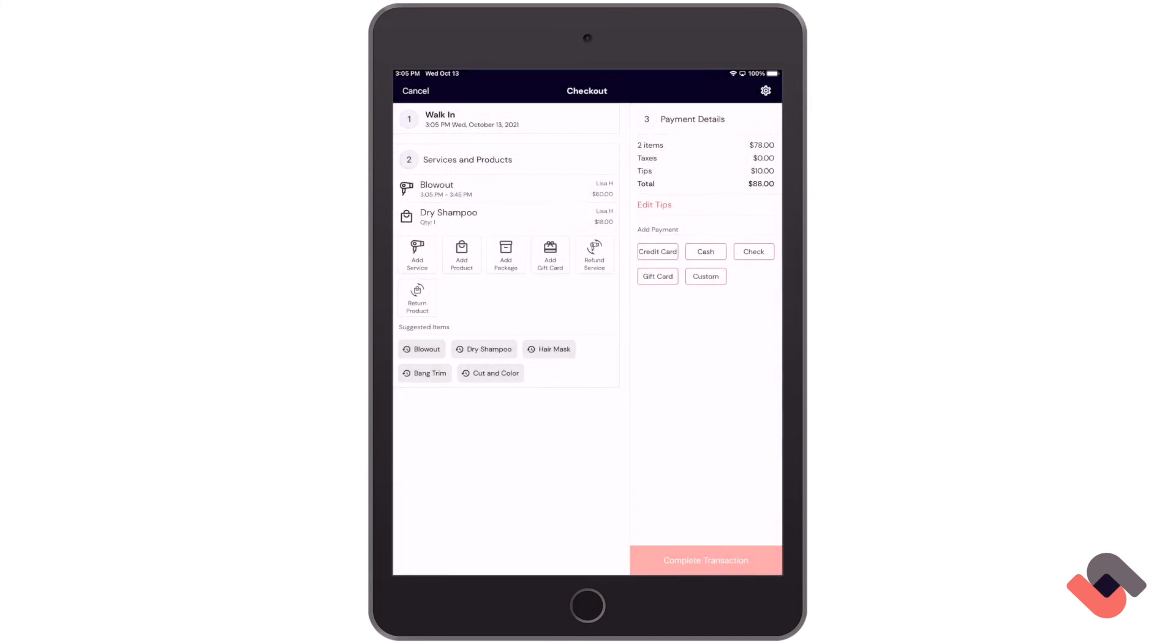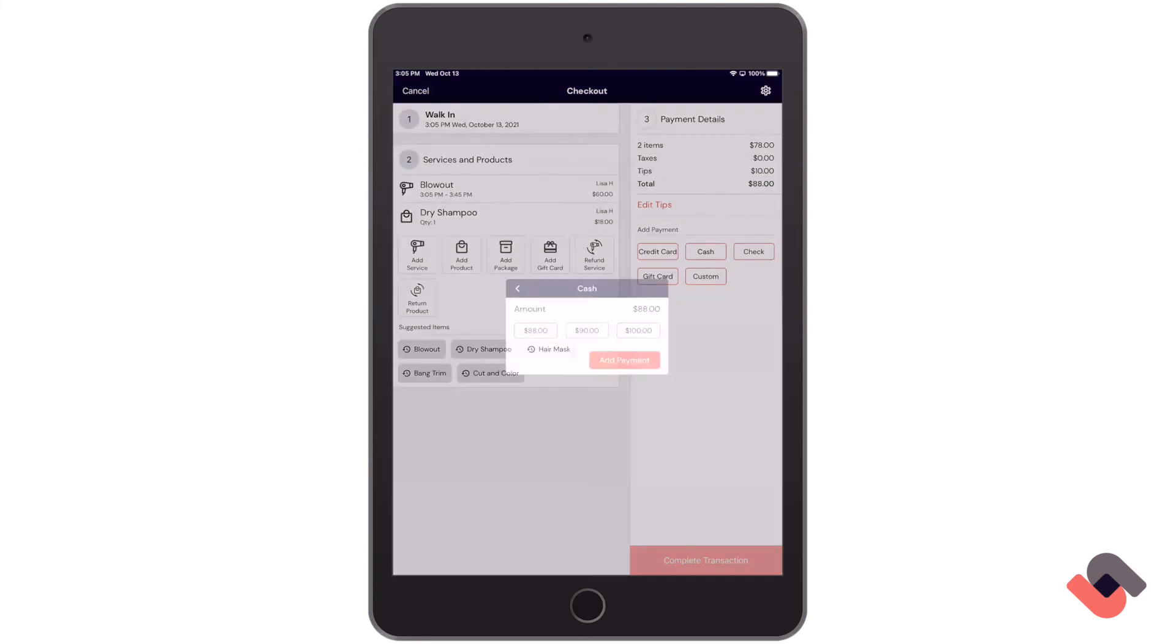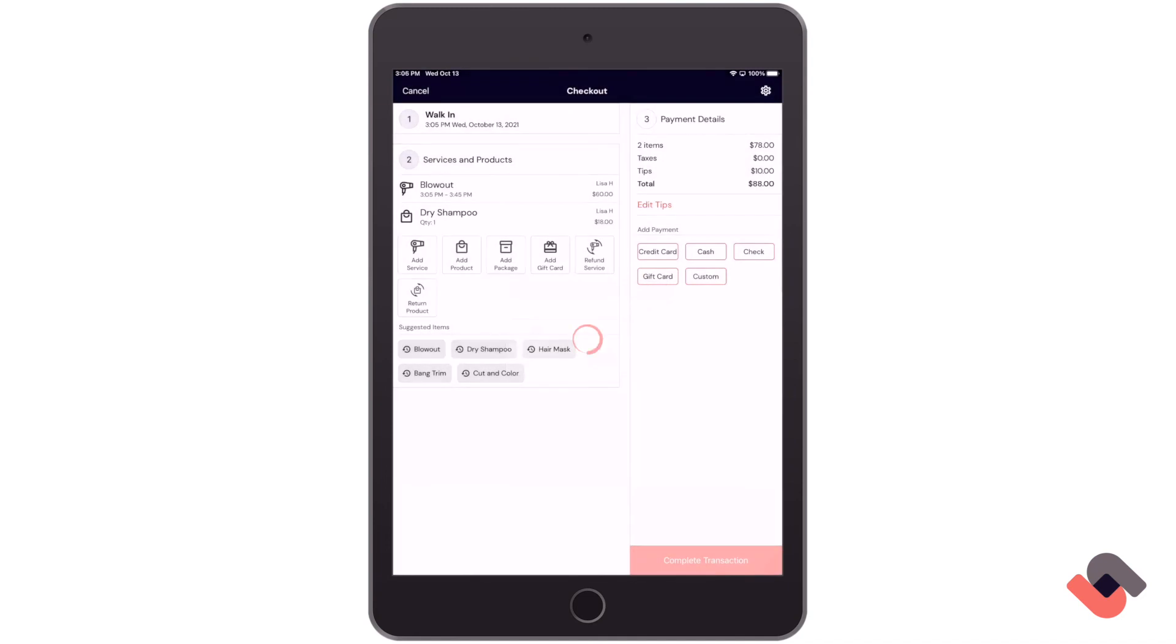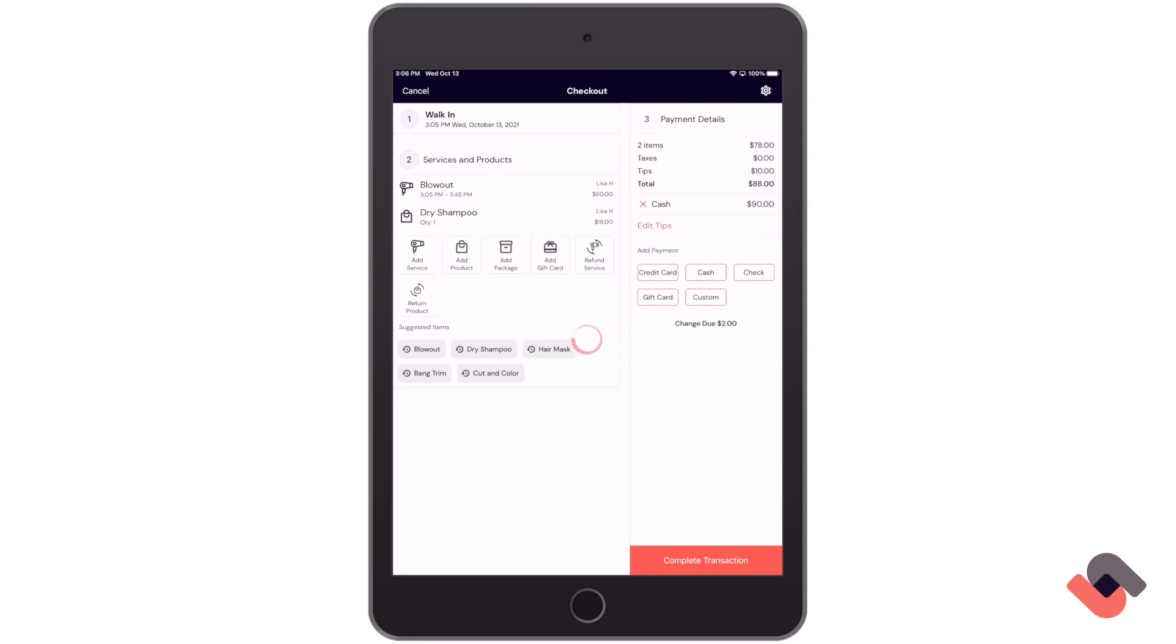And to close out this transaction, choose the payment method on the right-hand side. For this demonstration, I'll select cash. Select one of the options and then tap on add payment. If there's any change that is due back, that will be shown here. And just click complete transaction to finish.